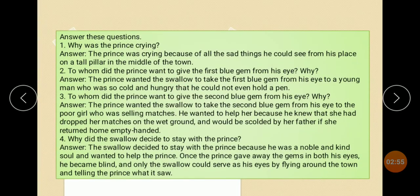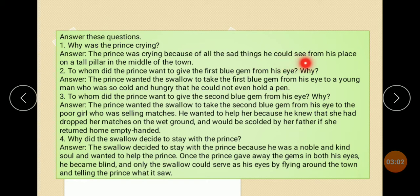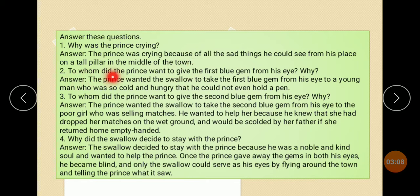Answer the questions. Why was the Prince crying? The Prince was crying because of all the sad things he would see from his place on the tall pillar in the middle of the town. To whom did the Prince want to give the first blue gem from his eyes?